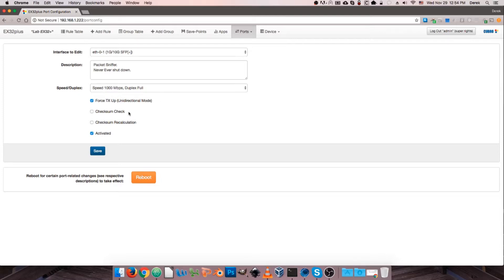The next two options are somewhat related. We can optionally perform a CRC check on the frames going through the port, or perform a recalculation of the CRC on frames we see. Typically in standard network packet broker usage we want to pass all raw traffic to our tools to see network issues and troubleshoot them. But depending on our application, maybe we don't want erred frames crossing through the packet broker — in that case we can drop everything that fails a CRC check, and when we receive some erred frames, we can attempt a recalculation on that CRC just to be sure.